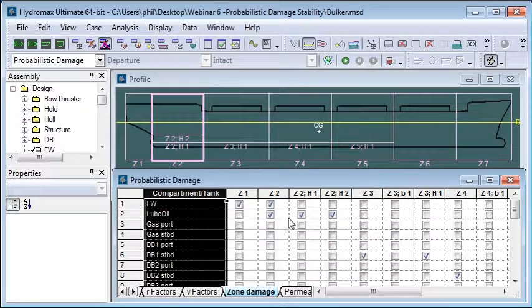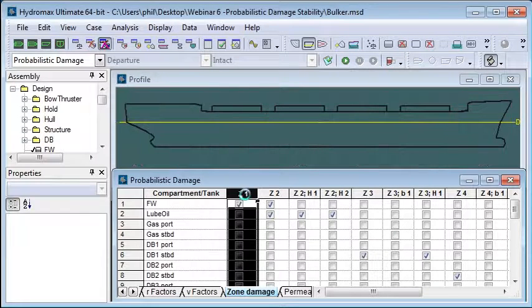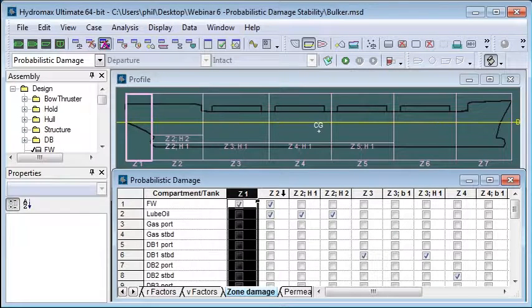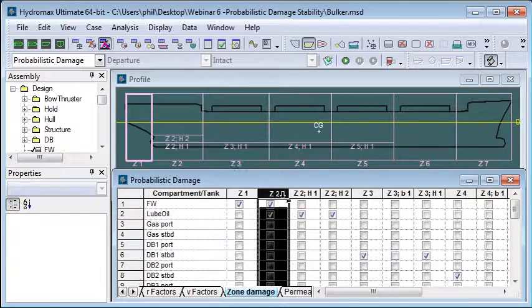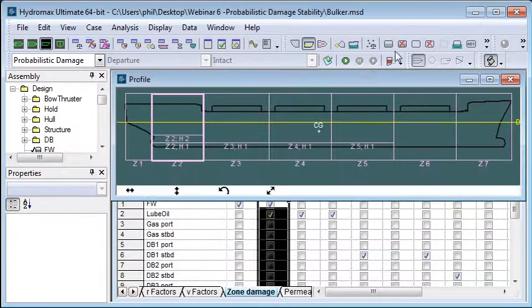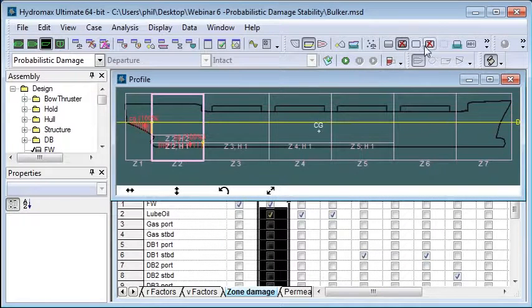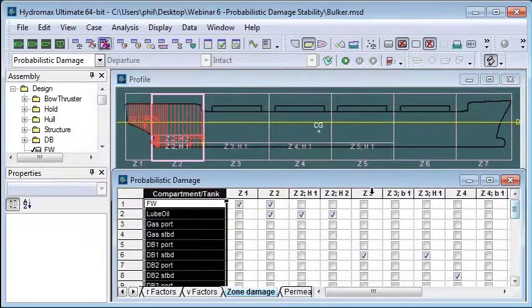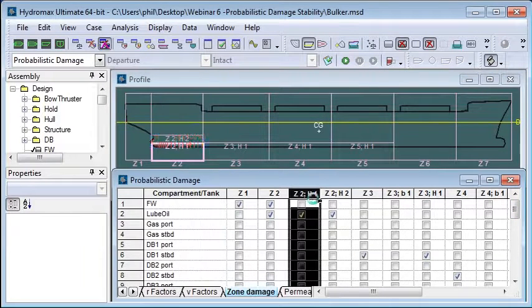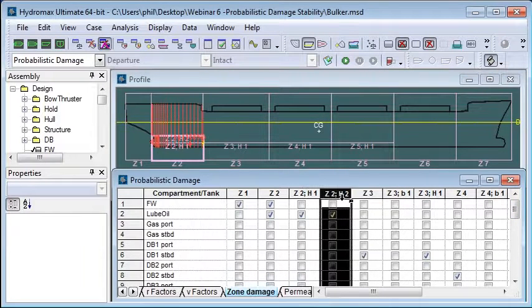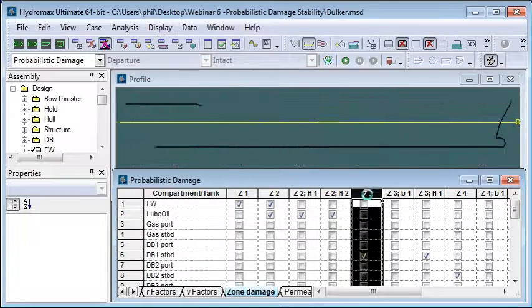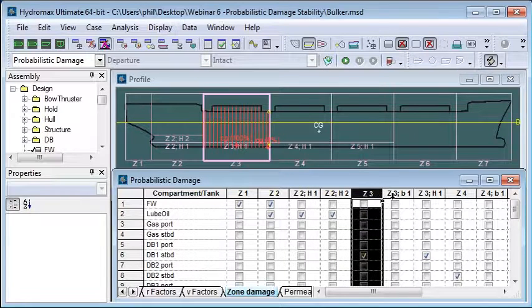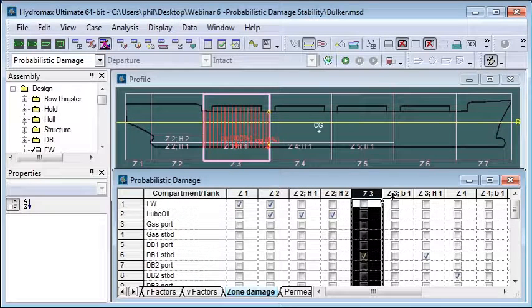If I turn on that we'll be able to see that more clearly. If that damage occurs we'll be able to see which tanks and compartments are affected as we walk our way down the vessel.